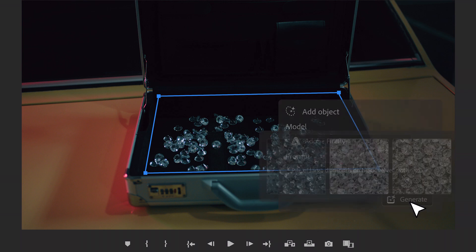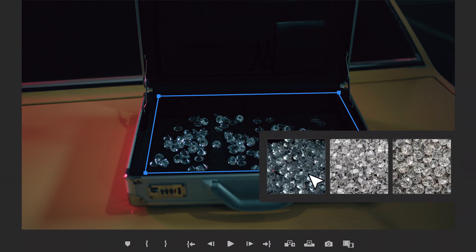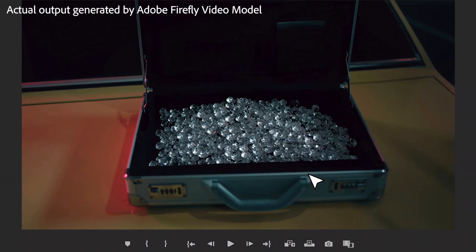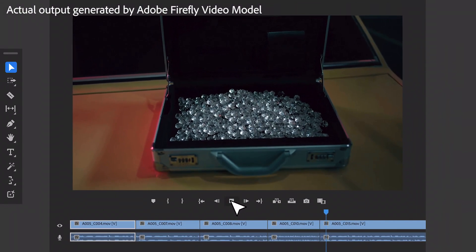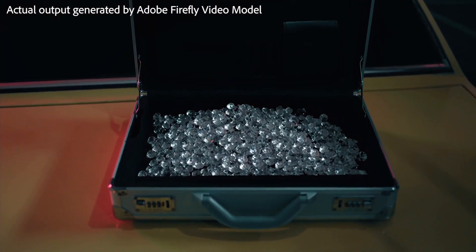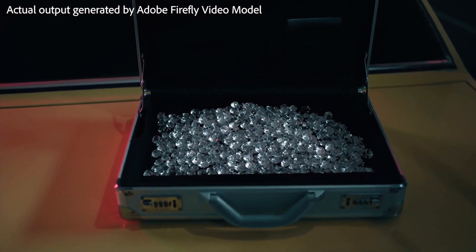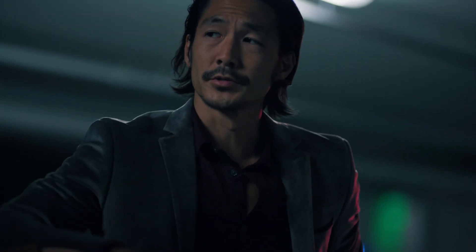Make a selection, write a prompt, and add anything you can imagine. These diamonds were created by the Firefly video model currently in development.